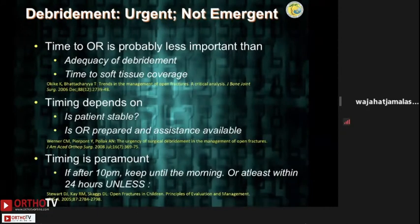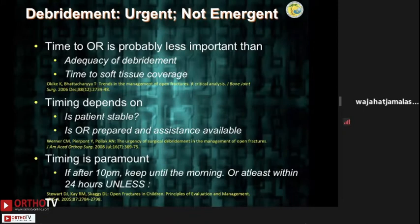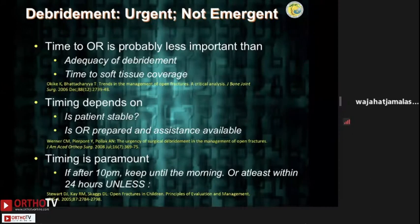When should the primary debridement be done? Timing to OR is probably less important than the adequacy of debridement and the time to soft tissue coverage. Timing should depend on the physiological stability of the patient and the available assistance and personnel — there is no point doing a debridement at the dead of night when only a junior is available. In conclusion, debridement is not emergent; it is not required within six hours, but it is urgent and should be done between 12 to 24 hours.